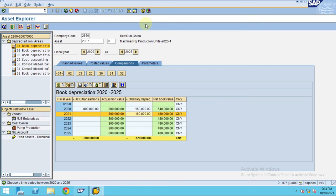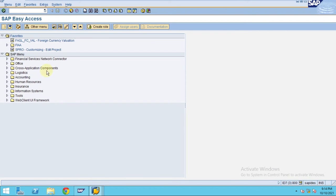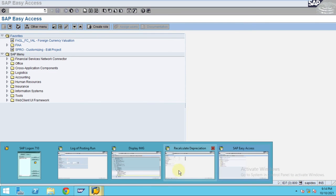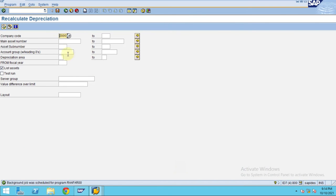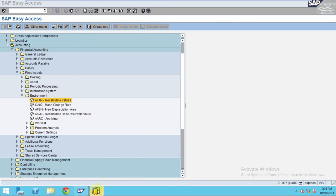What we have done. So every time you're maintaining new values, I always recommend to run this AF AR, which is recalculating the depreciation. So this always helps for whenever if there is any changes for the depreciation key or asset.